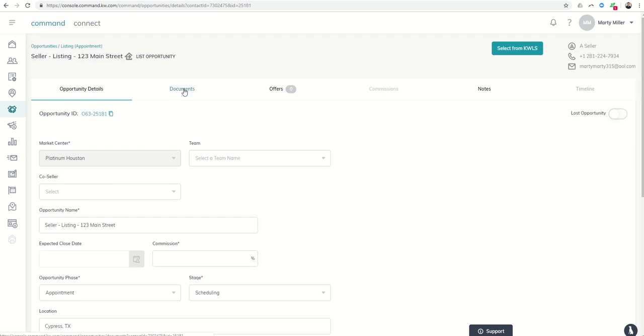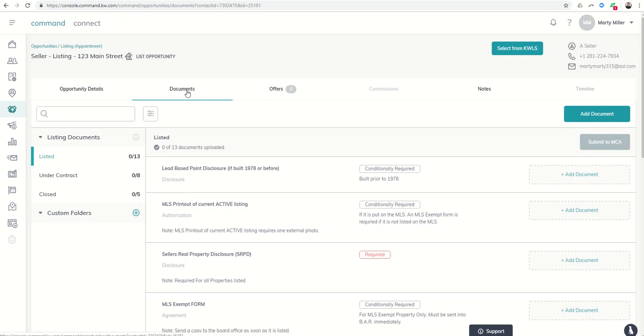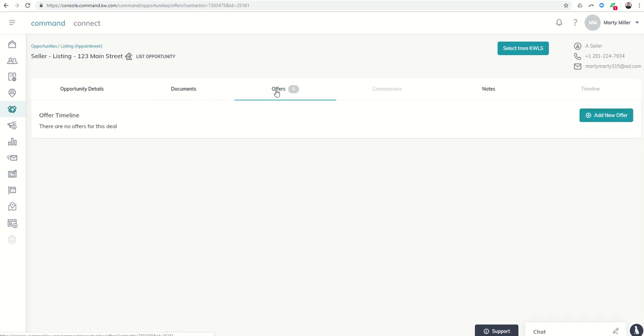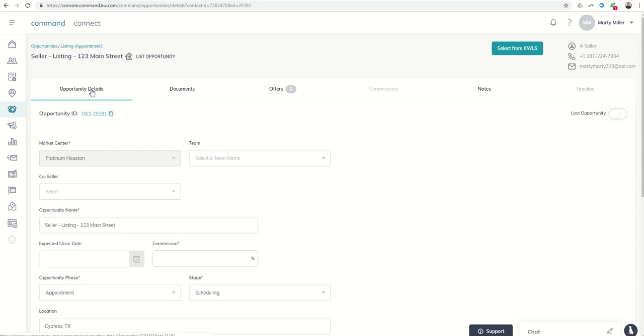And then obviously there are a lot of things coming down the pipe with opportunities with regards to uploading documents, submitting offers for review, notes section - some things that we're going to dive into deeper as well.